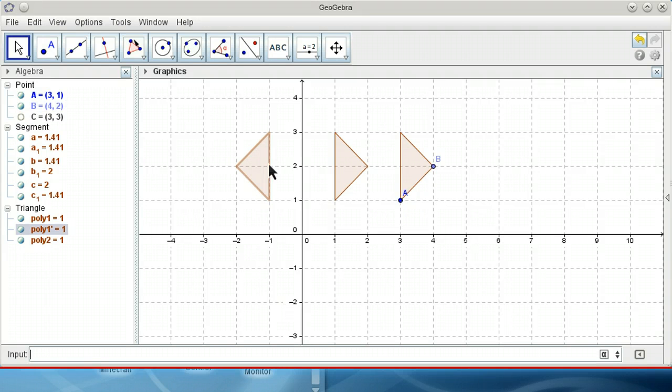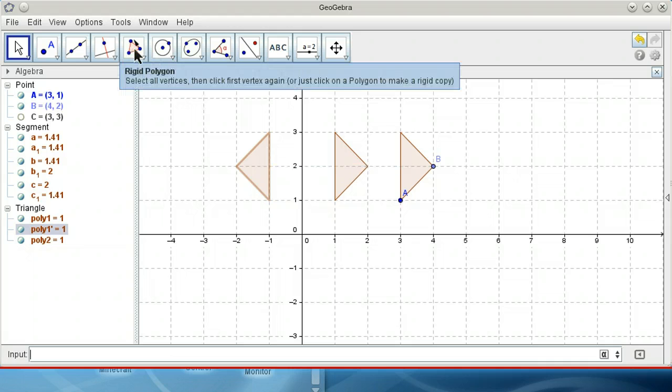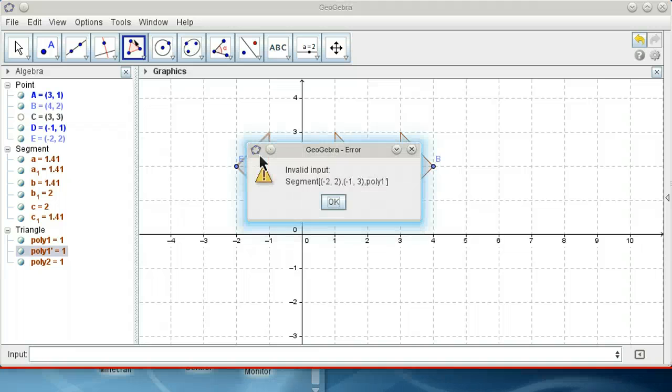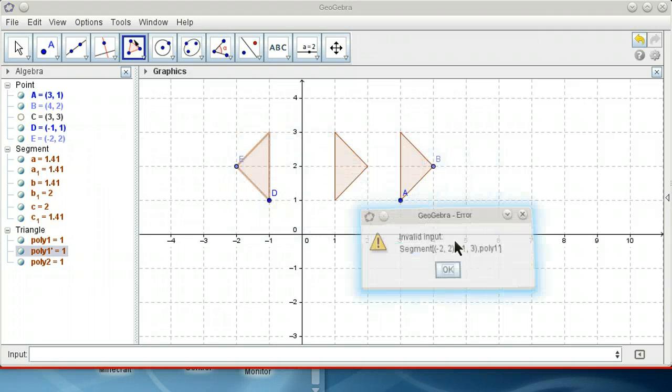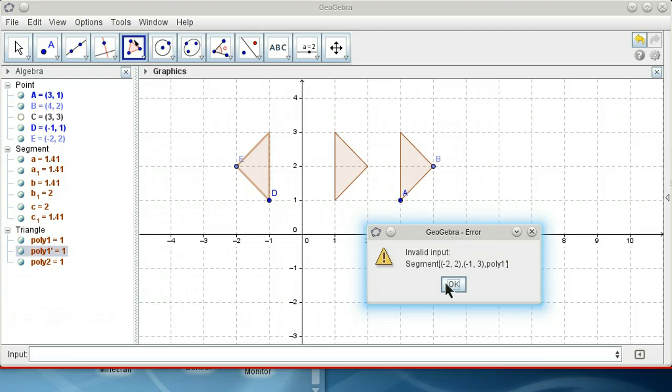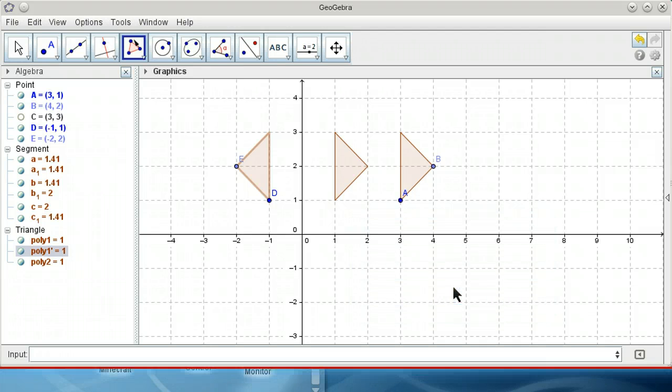Now I want to use the Rigid Polygon on this copied triangle. So I got an error message. I don't know why. I've got some new points.